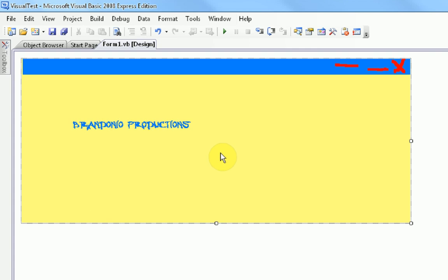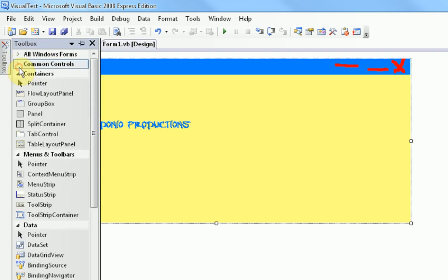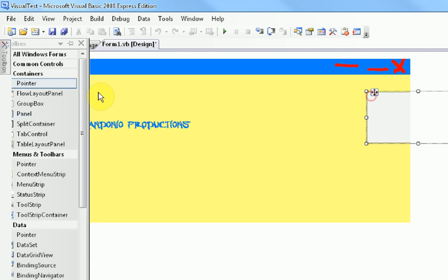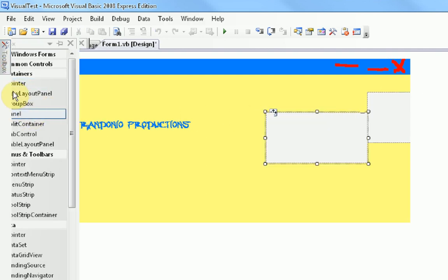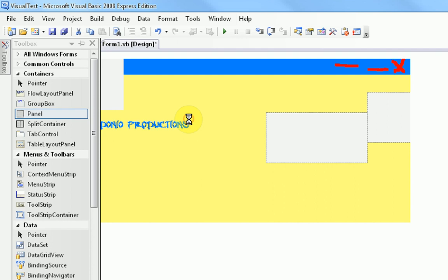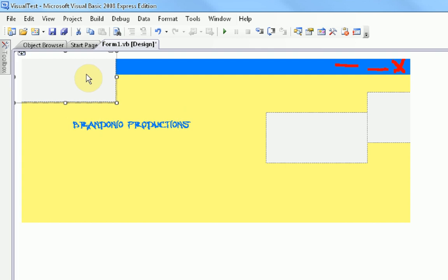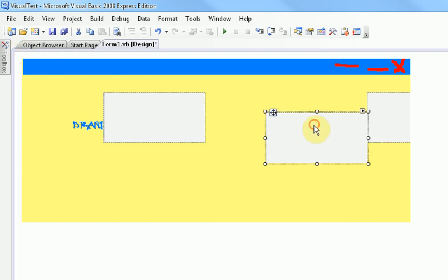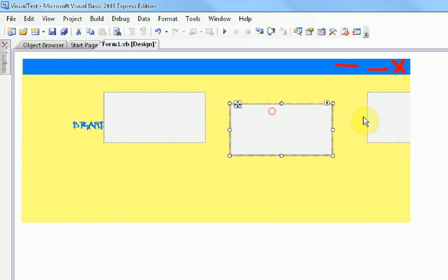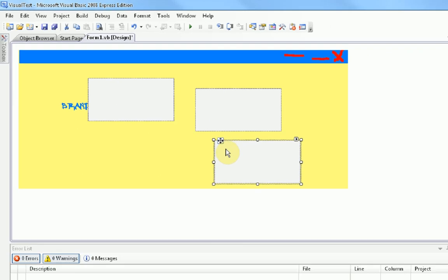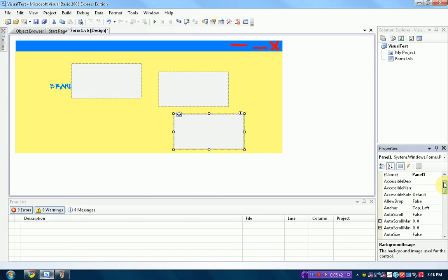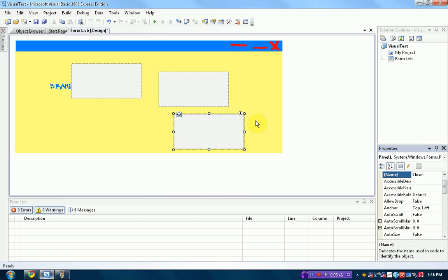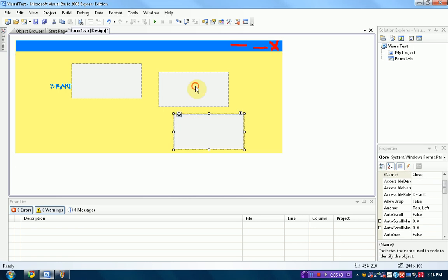We're going to use a tool called Panels, which can be found in Toolbox, and then Containers. We need one panel for every button. So, we're just going to drag three panels in there. Now that we've got our three panels, we're just going to name the panels for which buttons they'll be. So, this panel, panel 1, in its properties, we're going to change the name to Close. And this one's going to be Maximize.